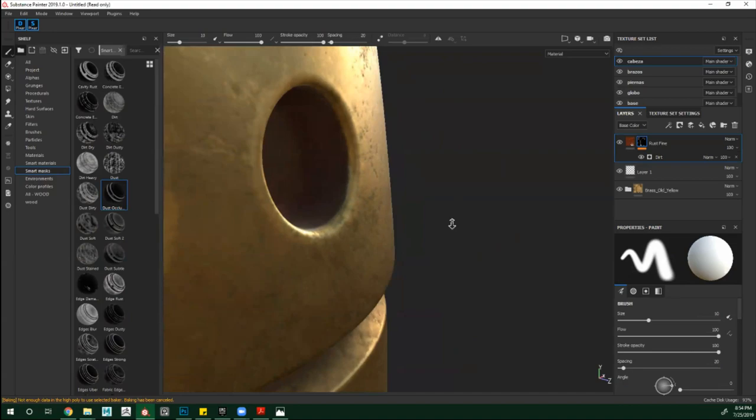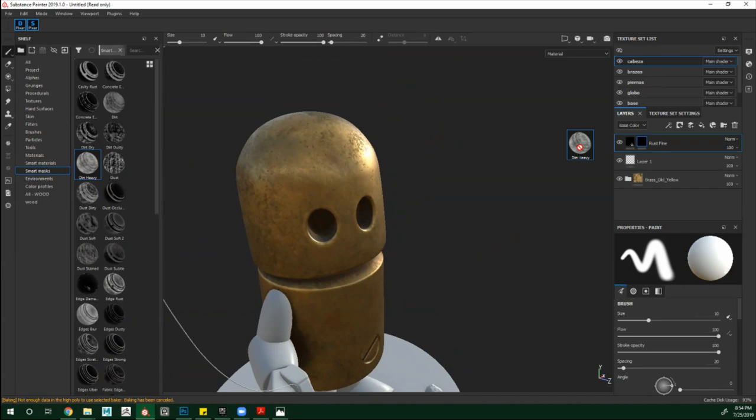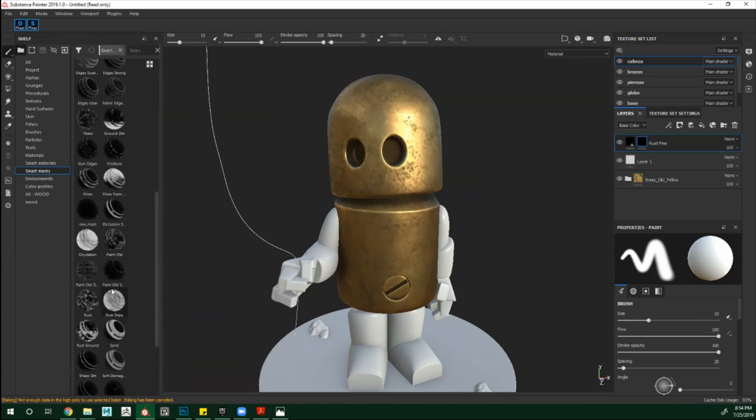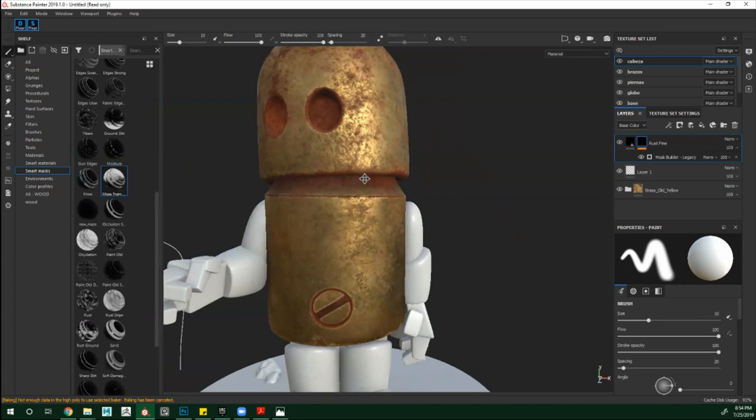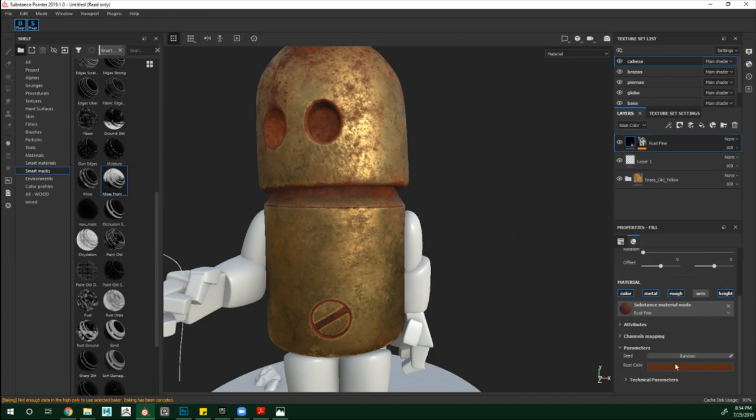Esta máscara que está variando bastante la suciedad — en nuestro caso vamos a ponerle esta máscara aquí. Está mucho. Para calibrar nuestras máscaras, simplemente recuerden: aquí está nuestro material con toda la información. Si quieren, pueden cambiar color, pueden modificar inclusive la parte del Metallic, del Roughness. Acá está nuestra máscara en negro que creamos hace un rato y aquí está nuestra máscara inteligente. Con esta parte de Level, simplemente modificamos cuánto de la máscara queremos que esté.